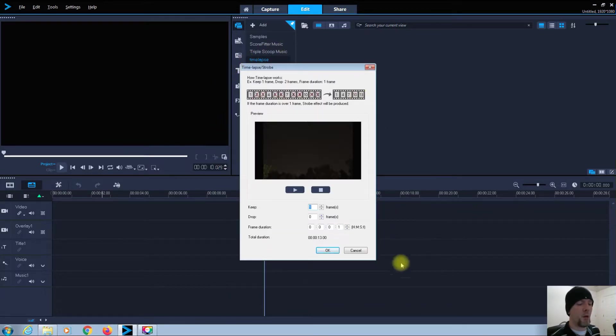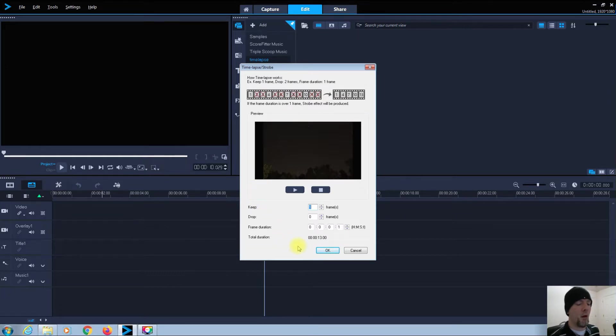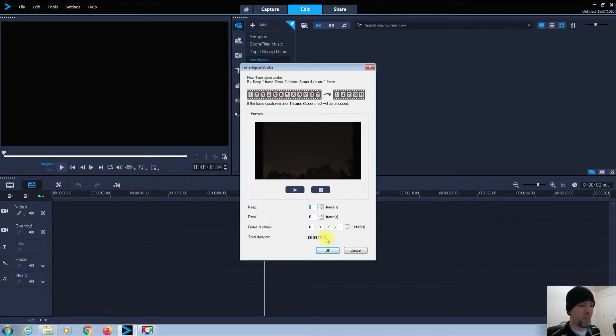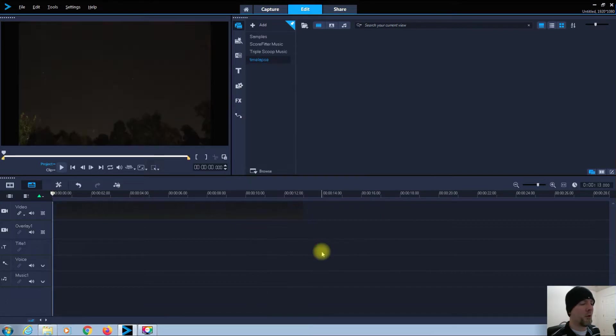On this control panel that pops up, I don't do anything with it. I just leave it set as is, and you can see the total duration will be 13 seconds. I'm satisfied with that. I am going to click OK.